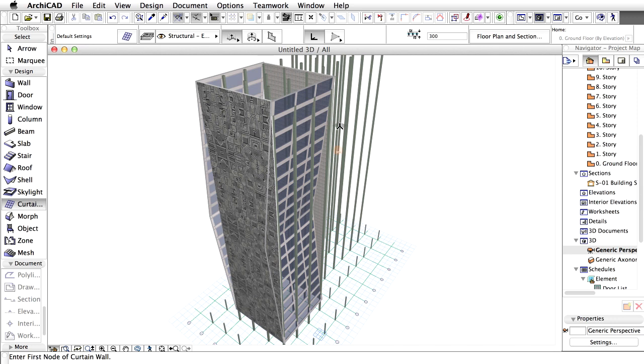For instance, if the Curtain Wall Slant Angle is modified, the wall connection will be immediately updated. We are going to connect the walls and the curtain walls in the 3D window. Open the 3D window and modify the view as shown on the screen.